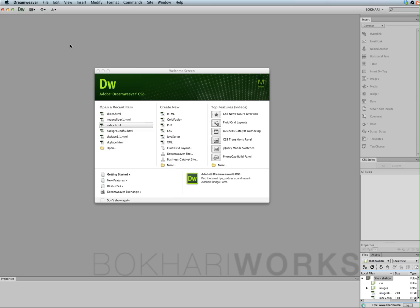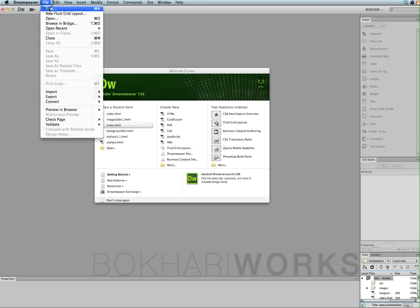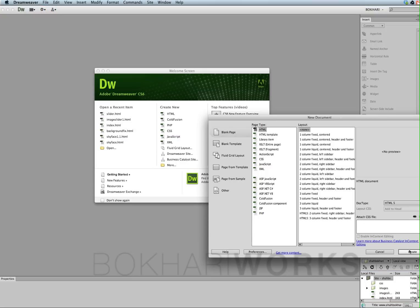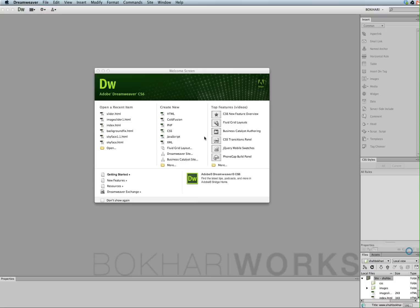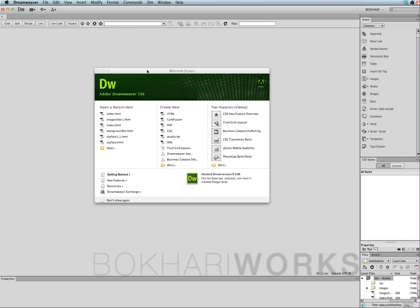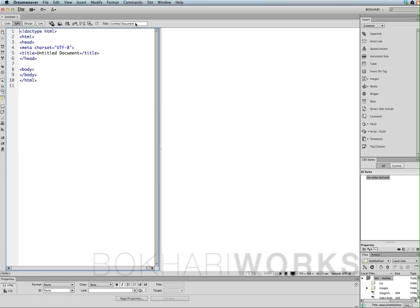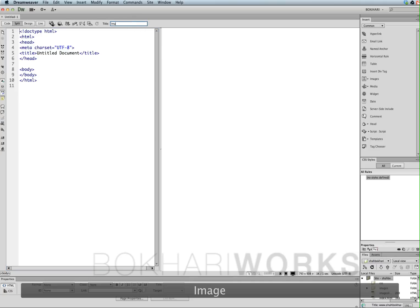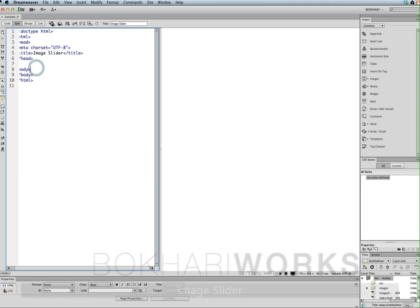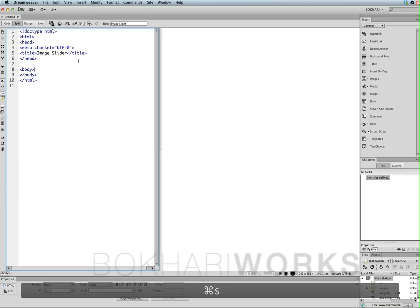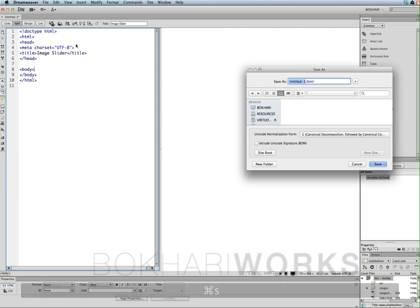Open Dreamweaver CS6. Go to File > New, create an HTML file. Give it a title. First of all, you have to save it — Control S, or Command S on Mac — and give it a name: slider.